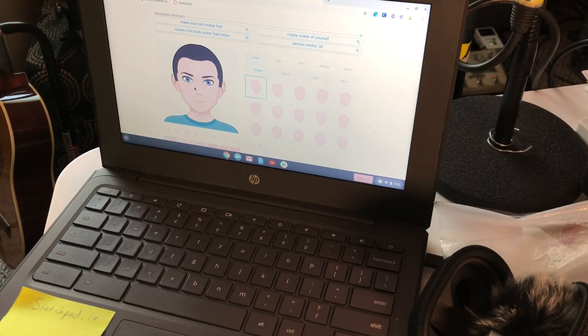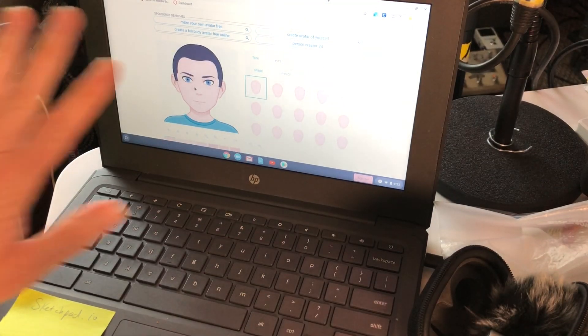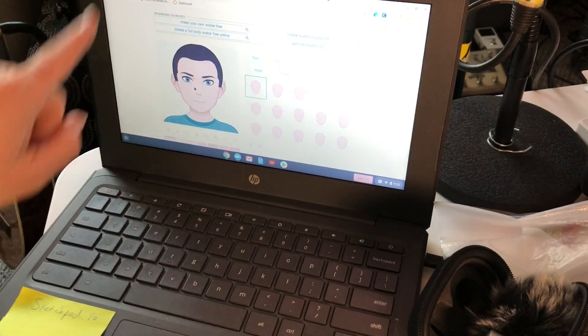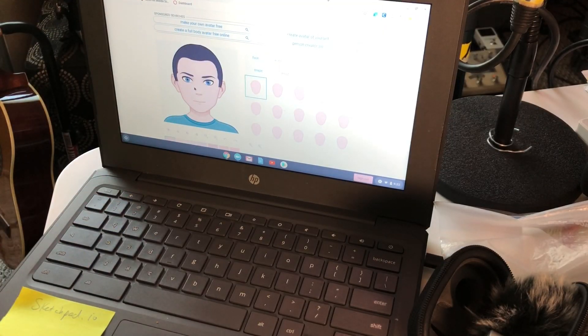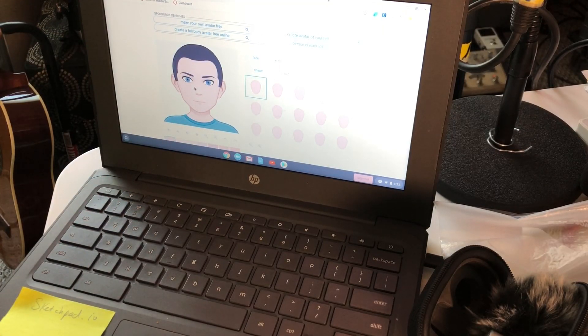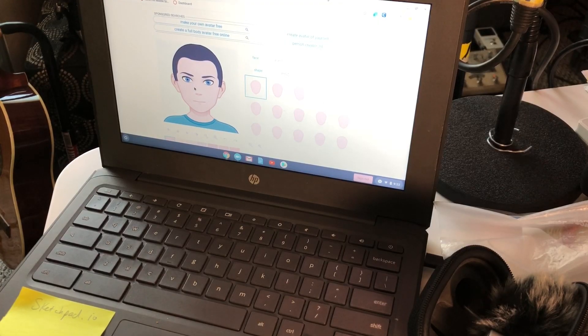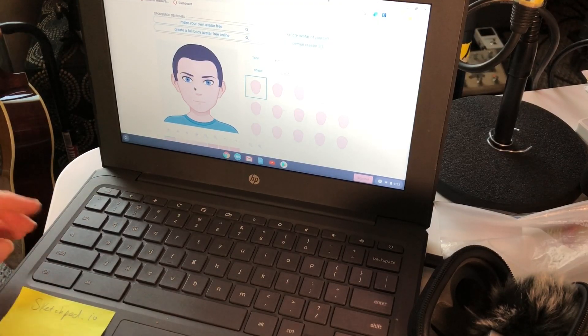Hey everybody, this is Mr. Giles with a very quick tutorial on how to screenshot your avatar or any picture with your Chromebook. It's pretty easy.